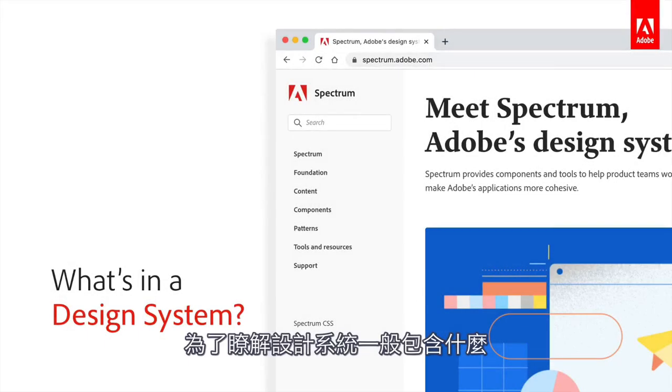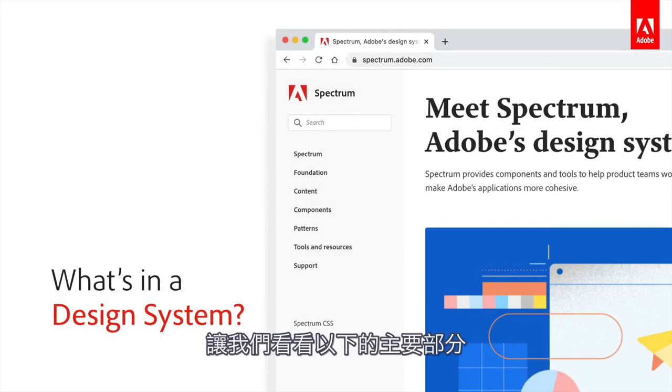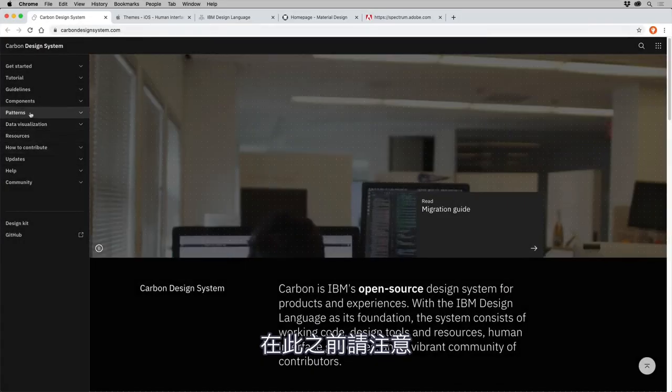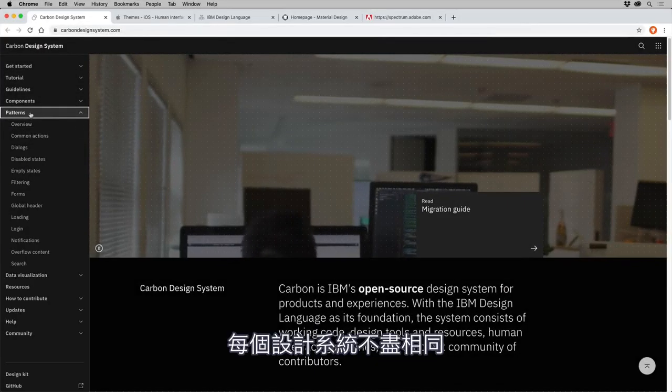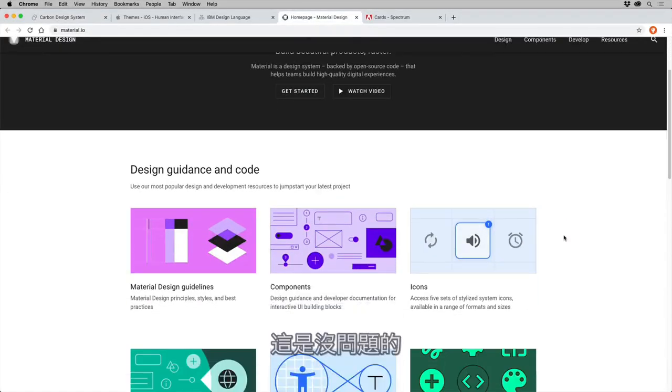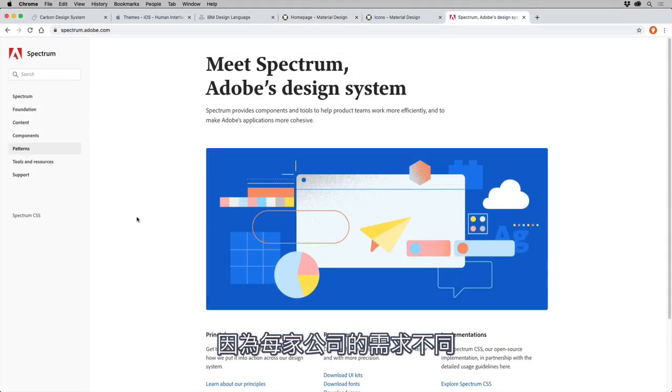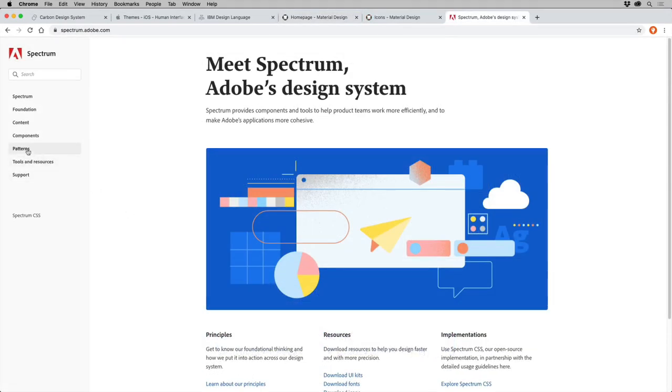To find out what's typically included in a design system, let's take a look at the main parts. To start, know that not all design systems are the same, and that's okay, since different companies have different needs.